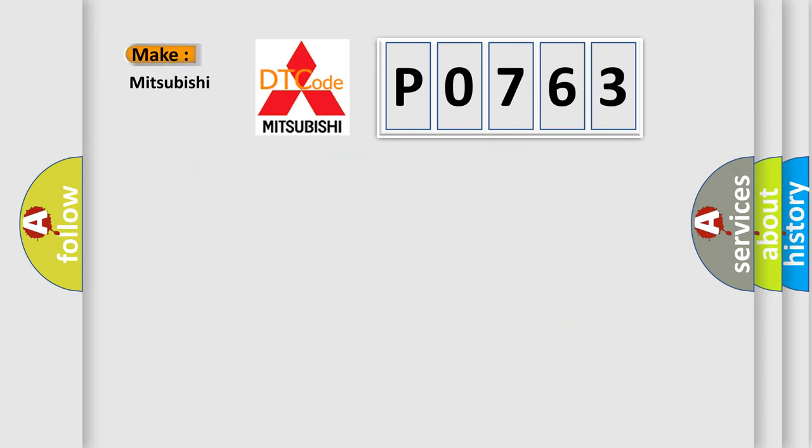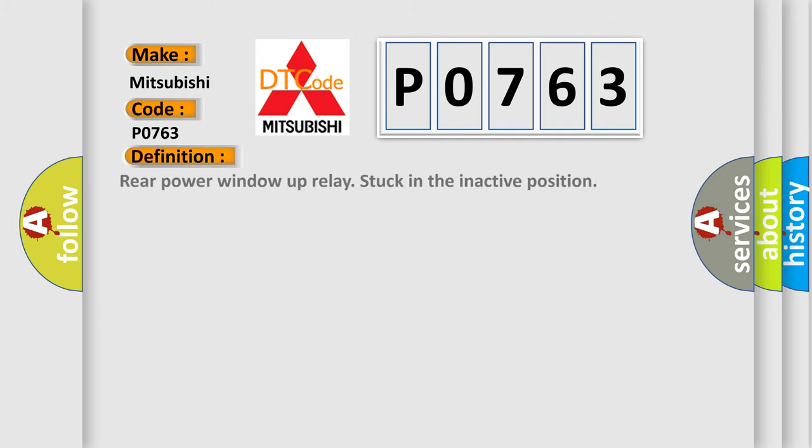So, what does the diagnostic trouble code P0763 interpret specifically for Mitsubishi car manufacturers? The basic definition is: rear power window up relay stuck in the inactive position.